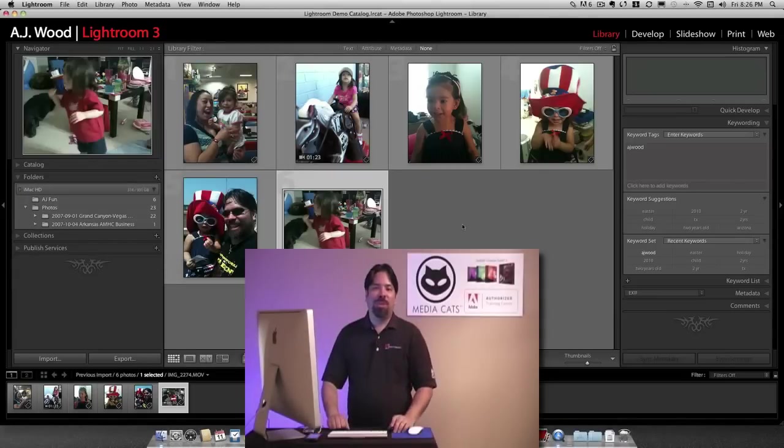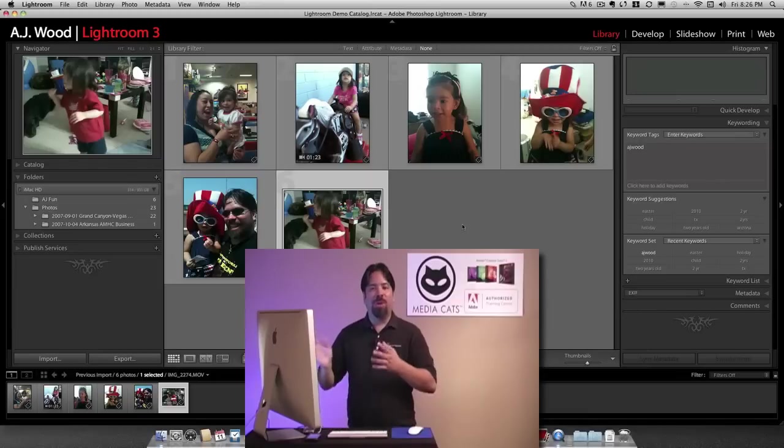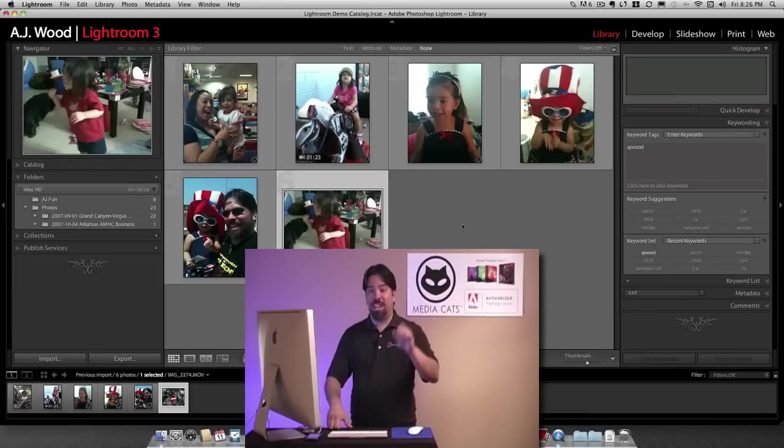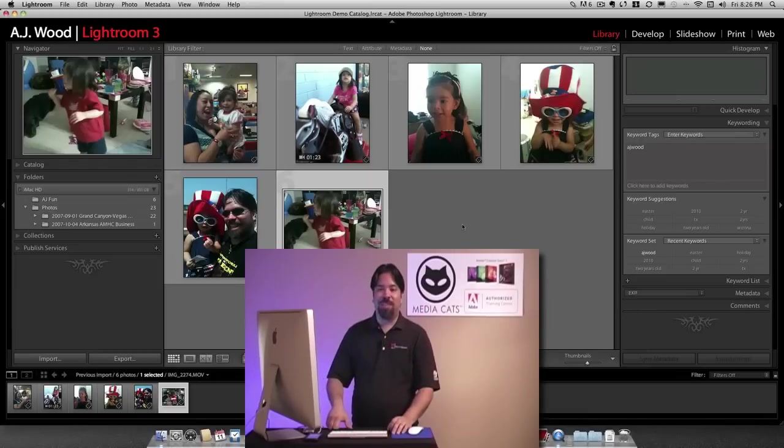So I'm AJ Wood. I appreciate you dropping in. Those are some of the new import features including video inside of Lightroom 3. You have an excellent afternoon.